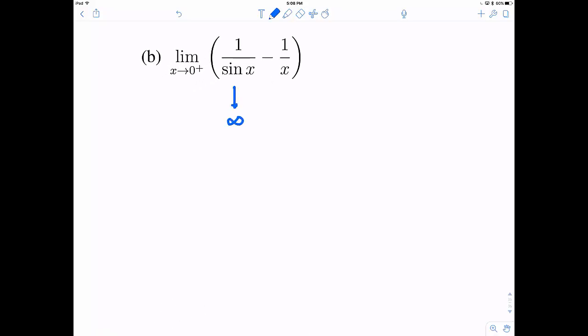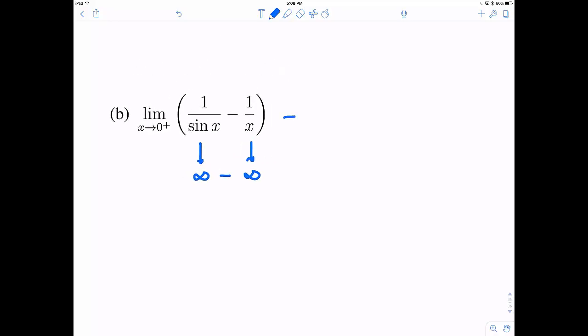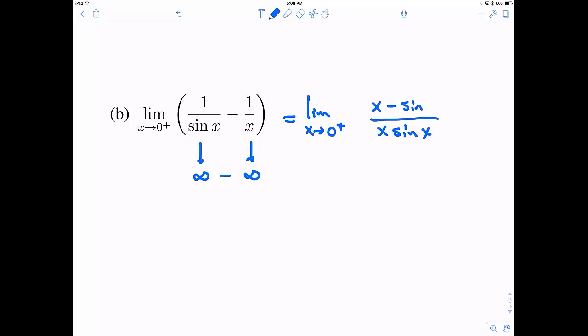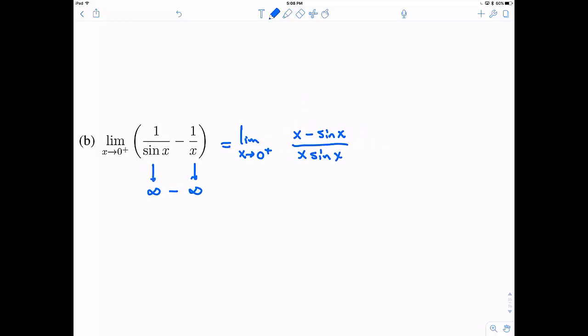Now in part b, 1 over sine of x as x goes to 0 would go to infinity, and likewise 1 over x would head towards infinity. So this is one of these forms: infinity minus infinity. In this case, we want to get a common denominator. That common denominator would be x times sine of x. The first fraction needs an x, and the second fraction needs a sine of x.